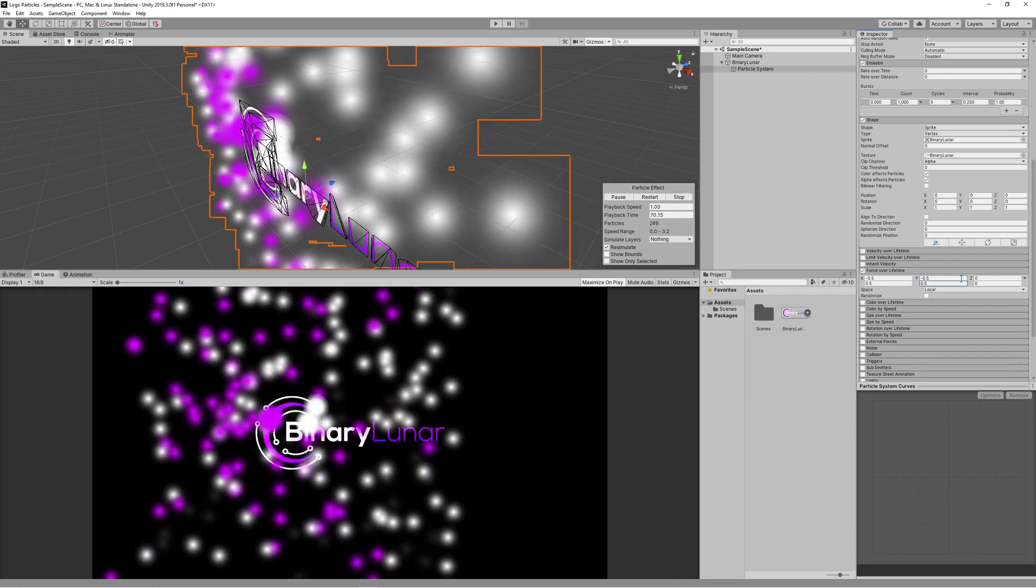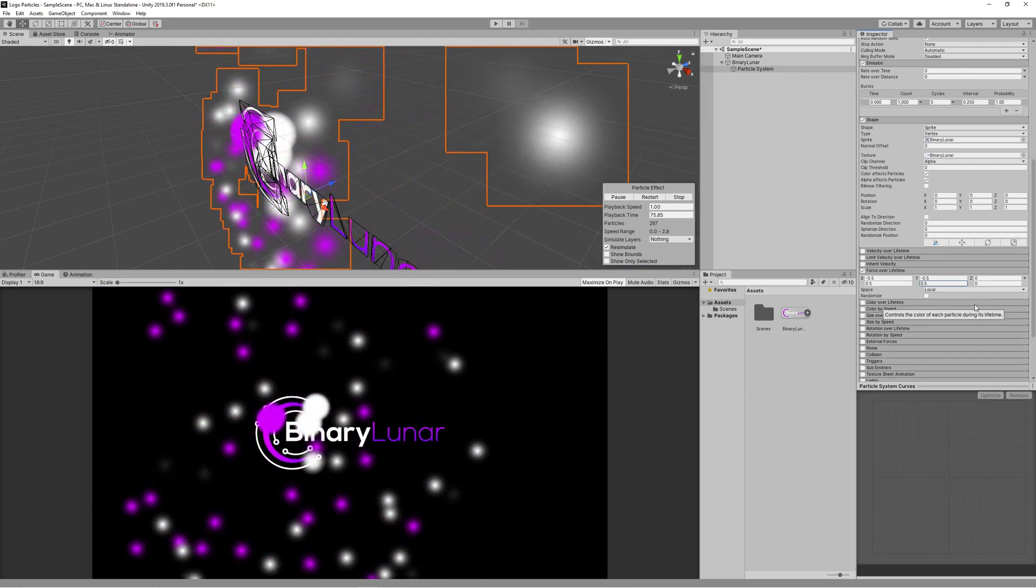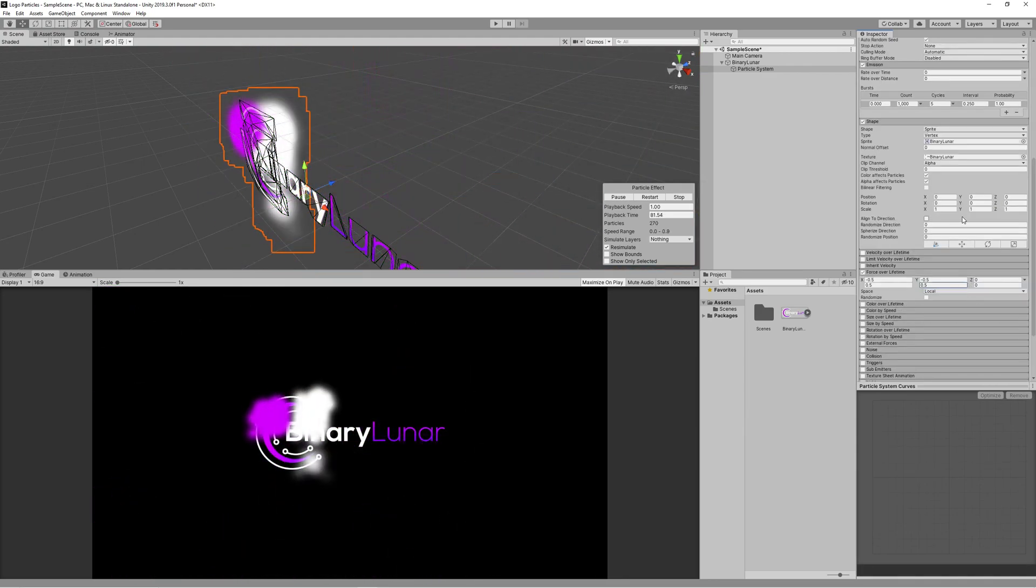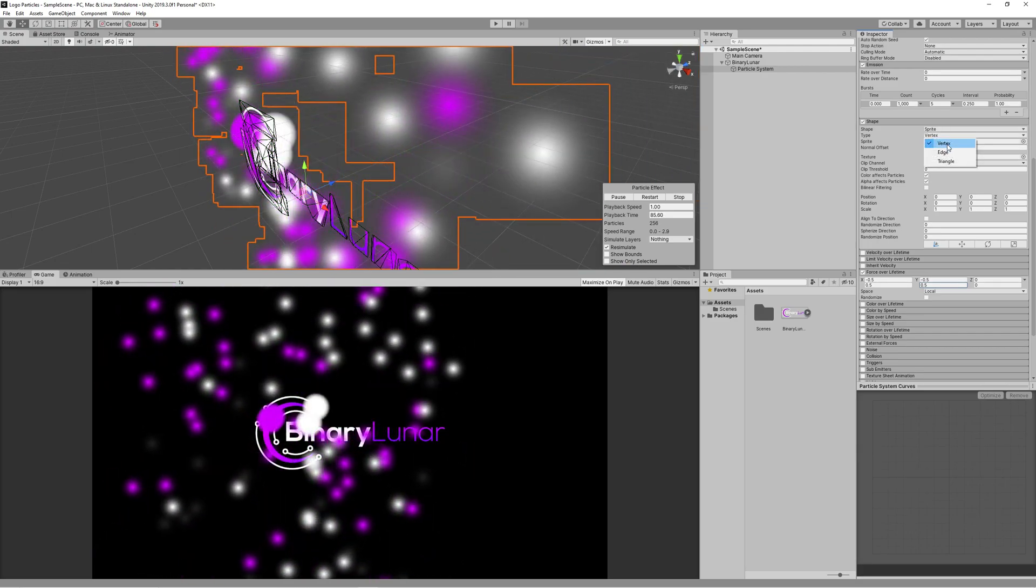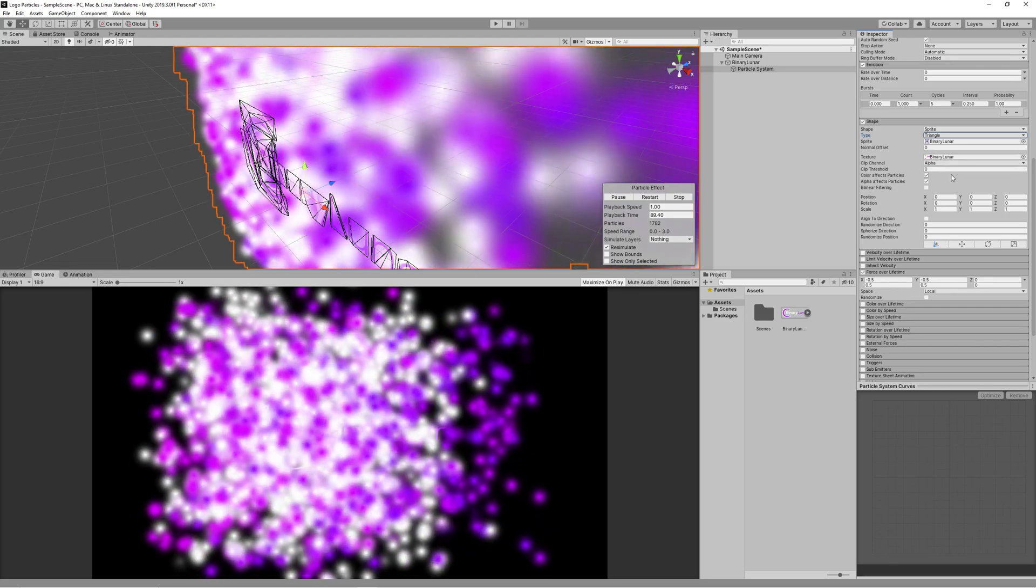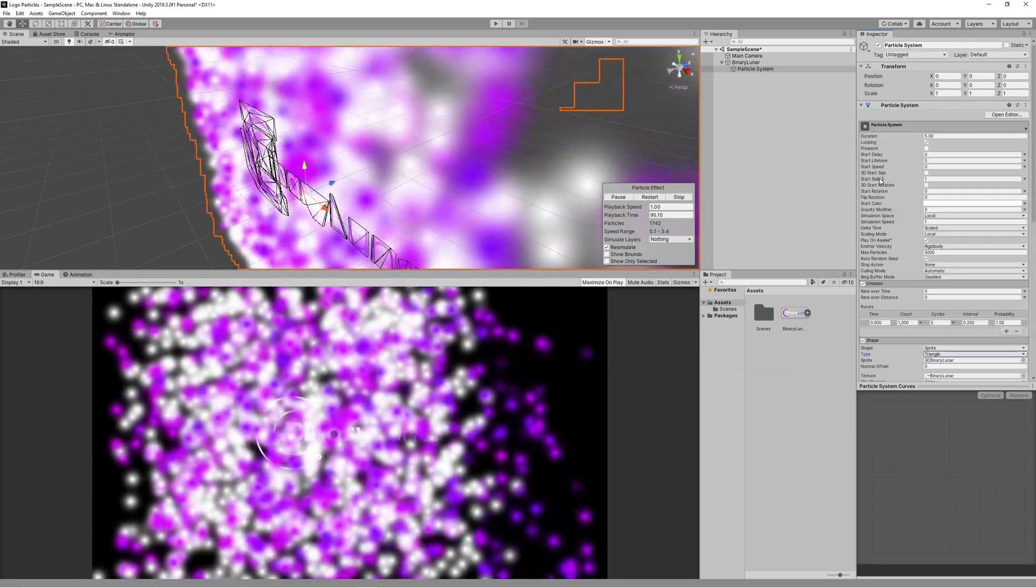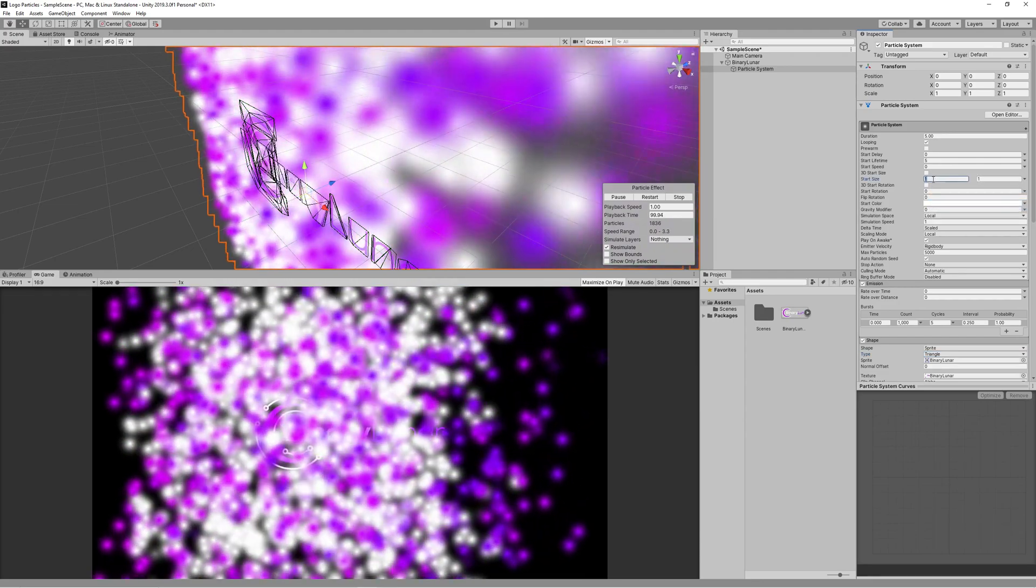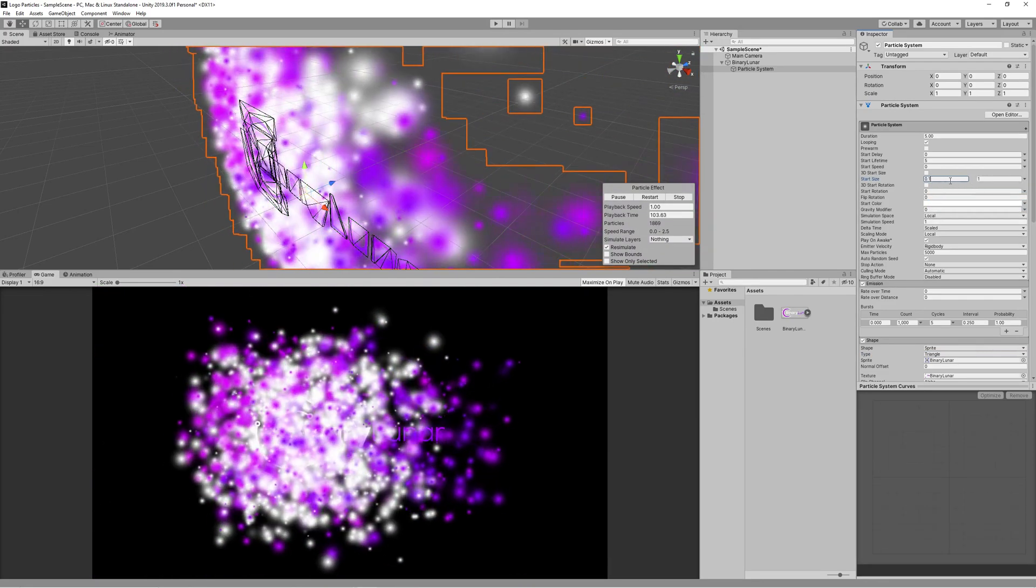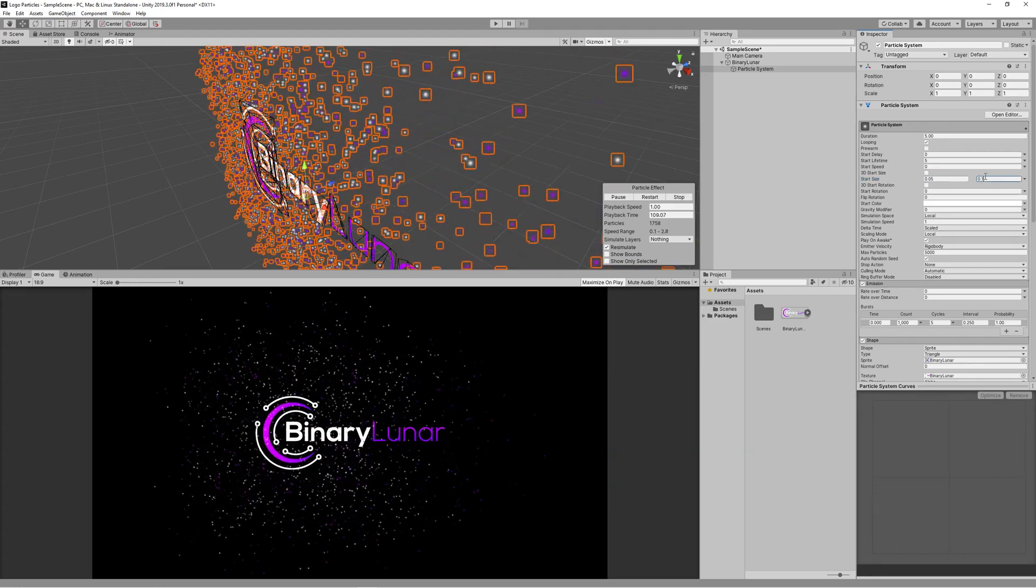As you can see they are not starting from the points of the logo itself, so we need to change the type from vertex to triangle. Now the particles started to emit correctly from the logo itself, but this size is too big. So let's go to the size, the start size, and change it between 0.05 and 0.1.